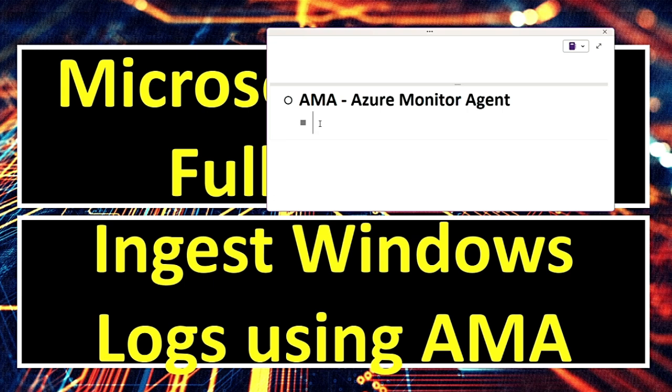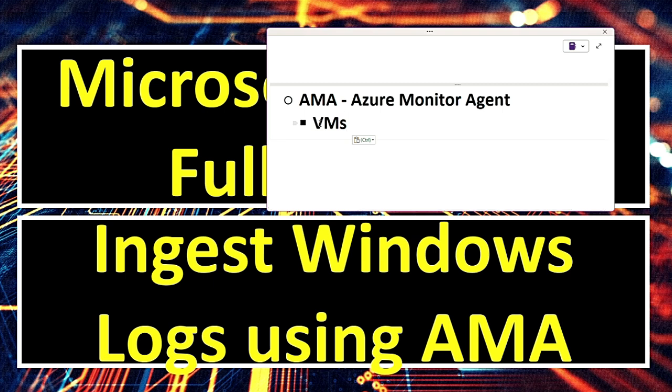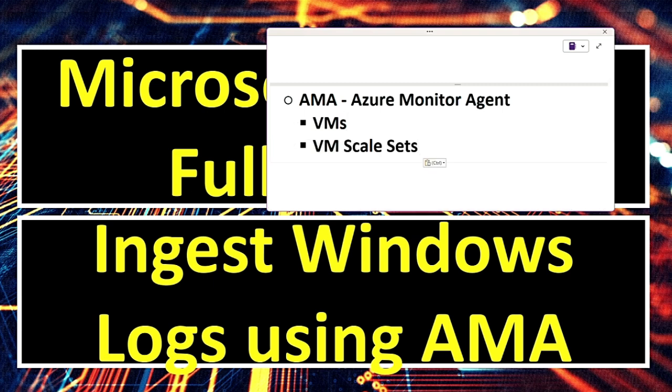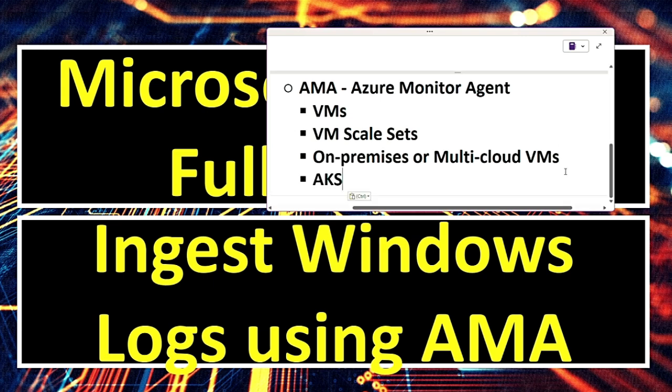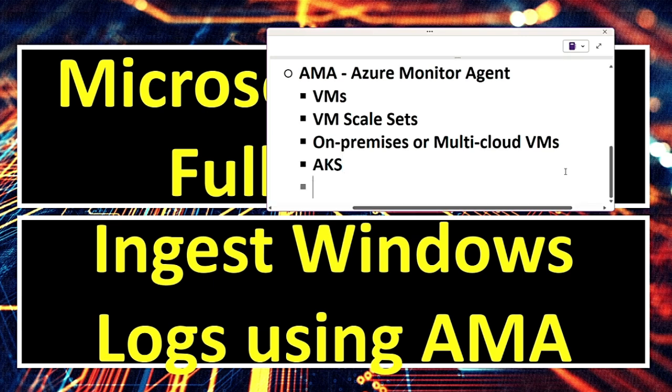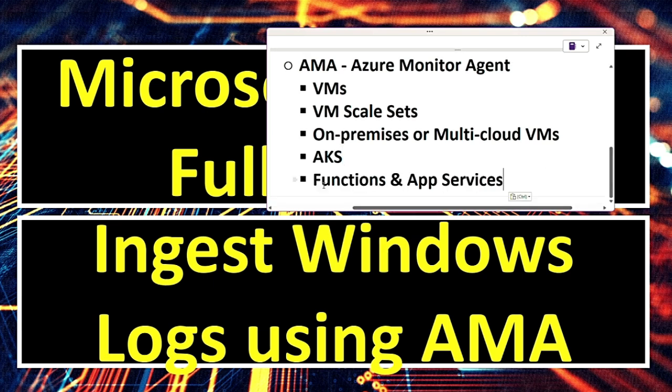First one is Azure Virtual Machines, VMs. It can collect logs, metrics, custom logs, Azure VM scale sets, on-premises or multi-cloud VMs. For this, you need to have Azure Arc enabled servers and Azure Kubernetes Service, AKS. Also Azure Functions and App Services.